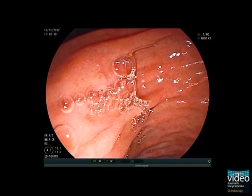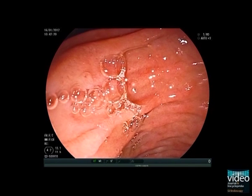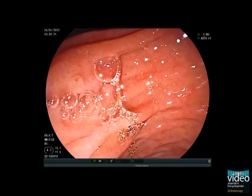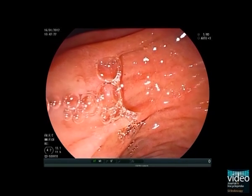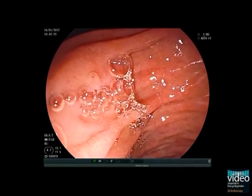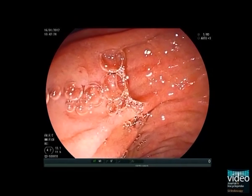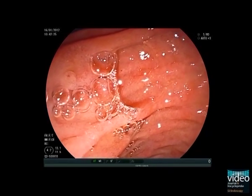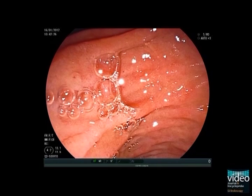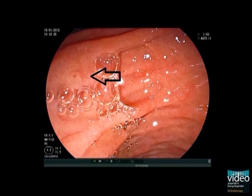The minor papilla is nearly always located in the right upper quadrant of the visual field when facing the major papilla. In the present case it is very small and situated 3 cm from the major papilla.